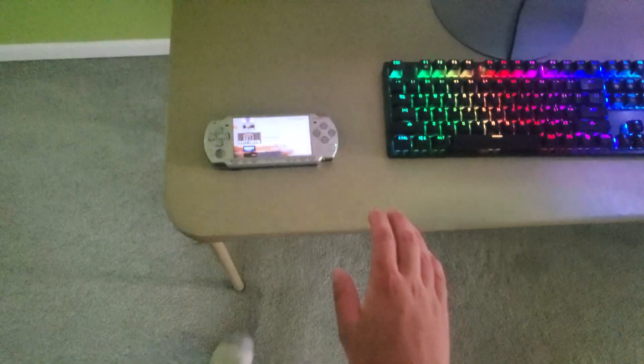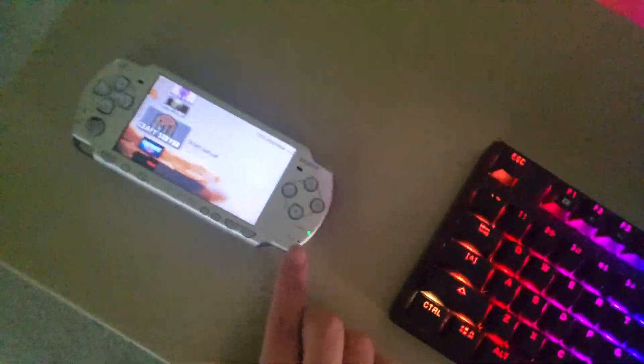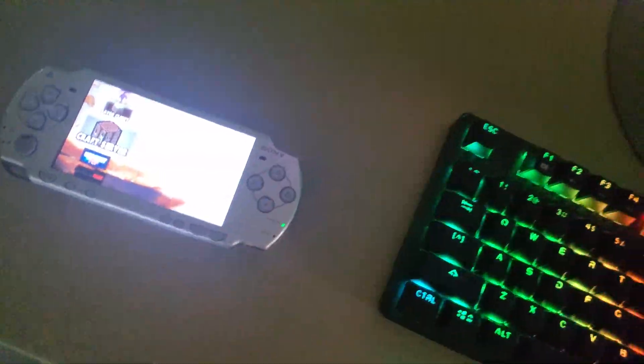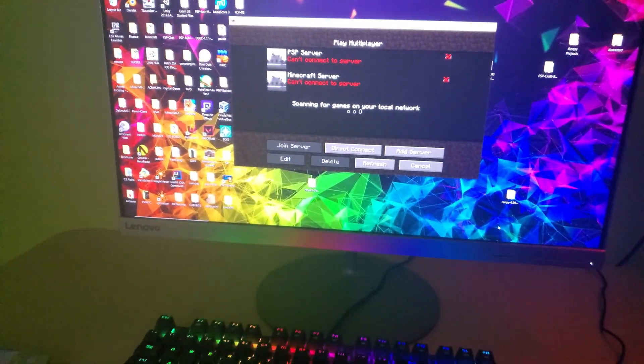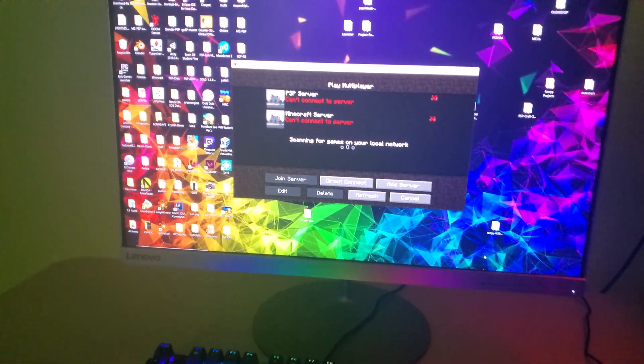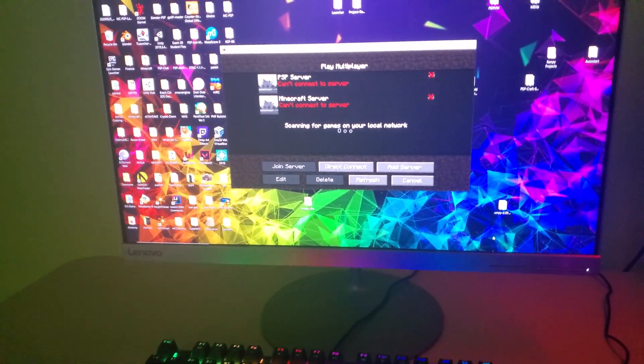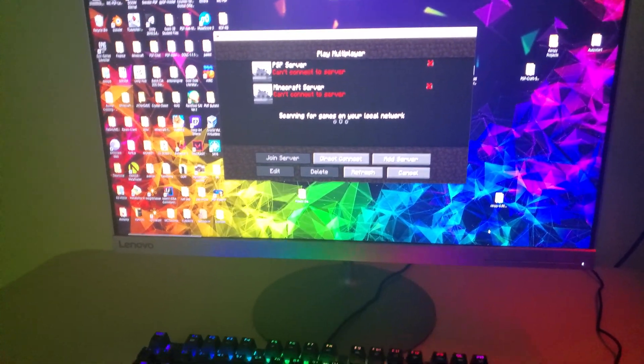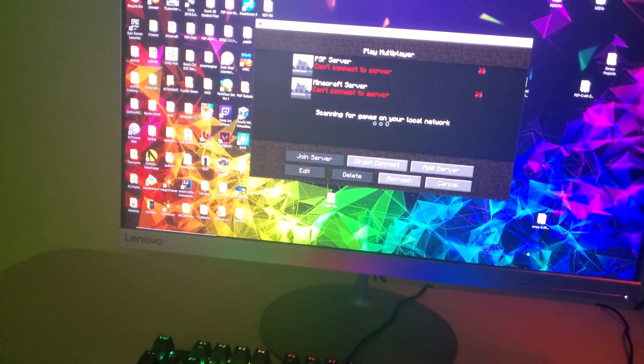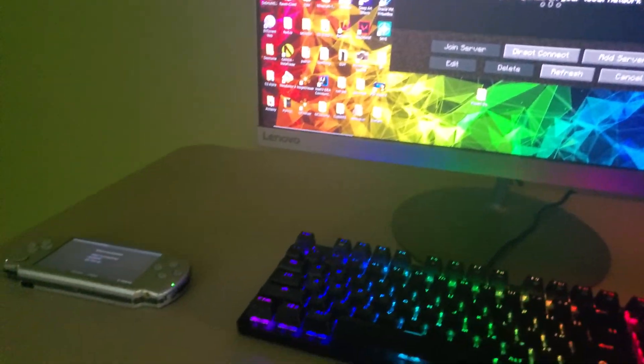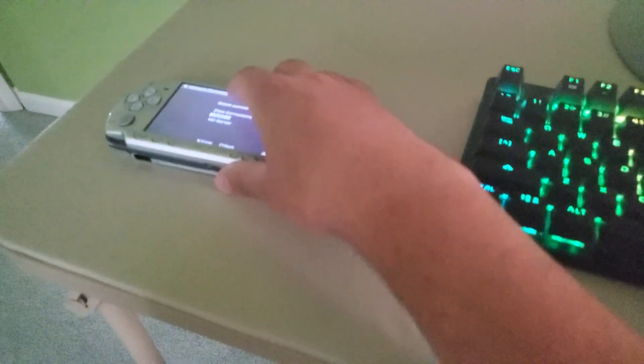So in this new version, which I'm going to go ahead and start up on the PSP over here for Craftserver, what I actually went and did was I made it cross-platform to both Windows and Linux, so you can now run it on Windows itself or Linux, either of your choice.